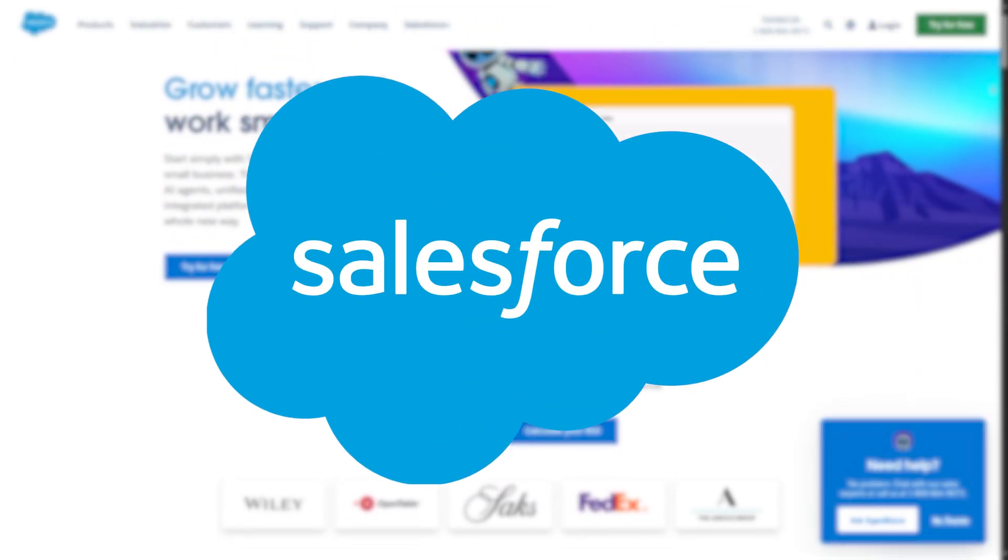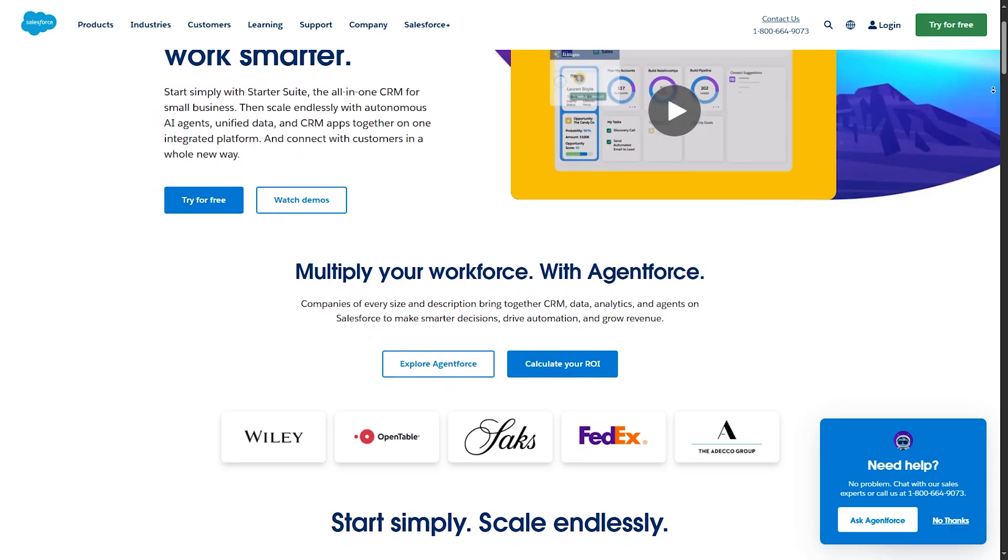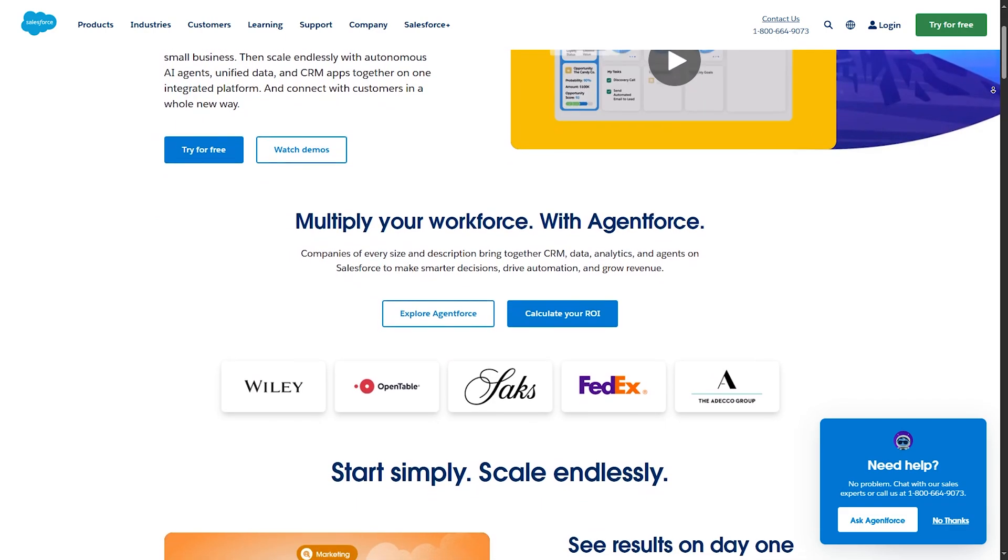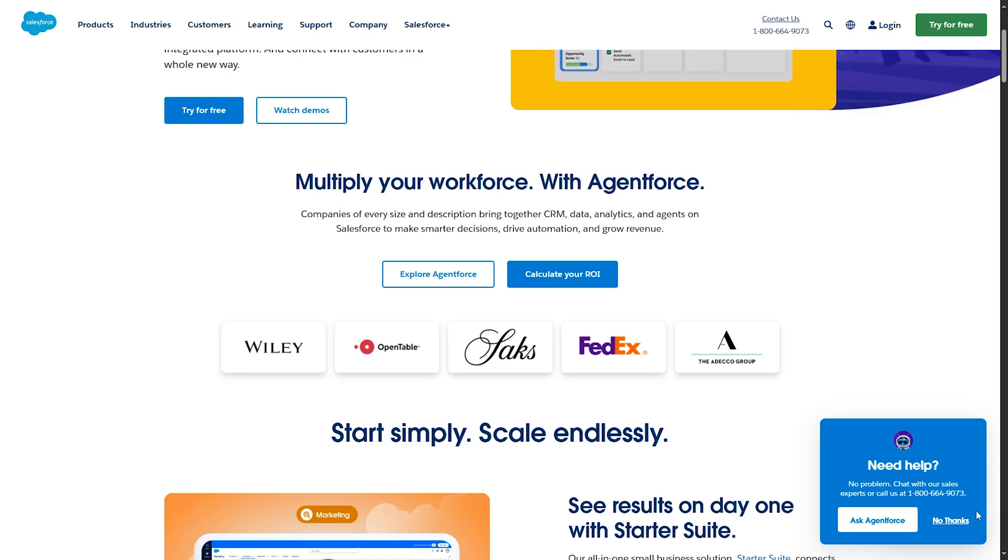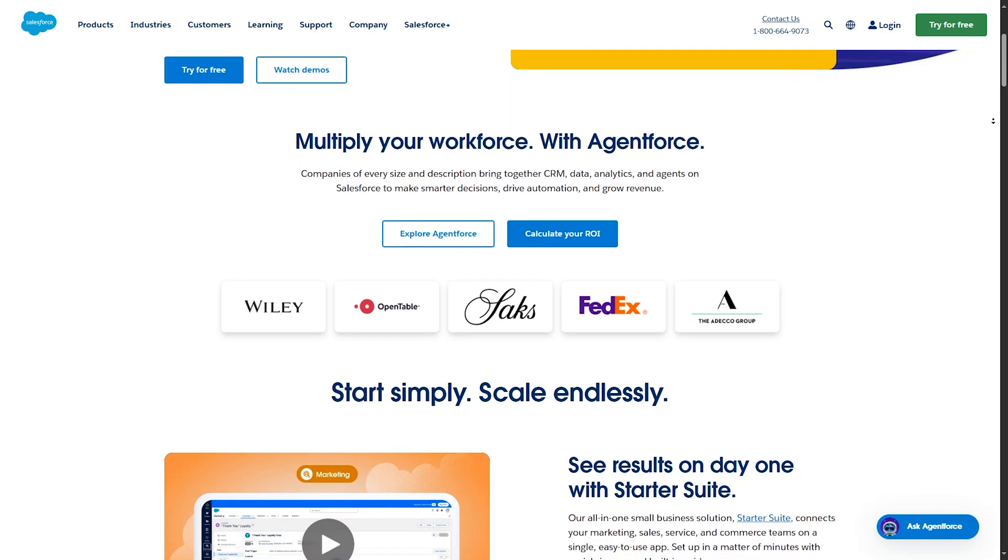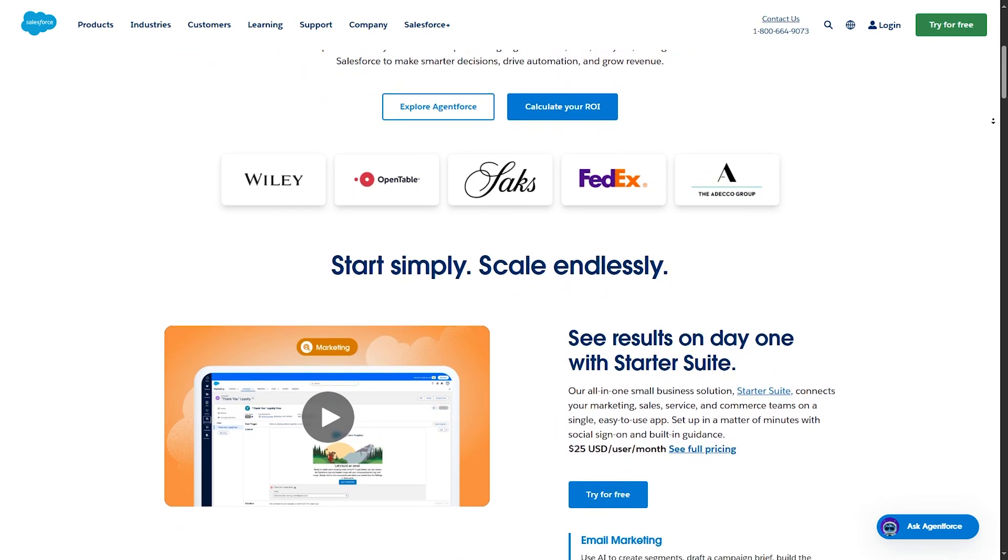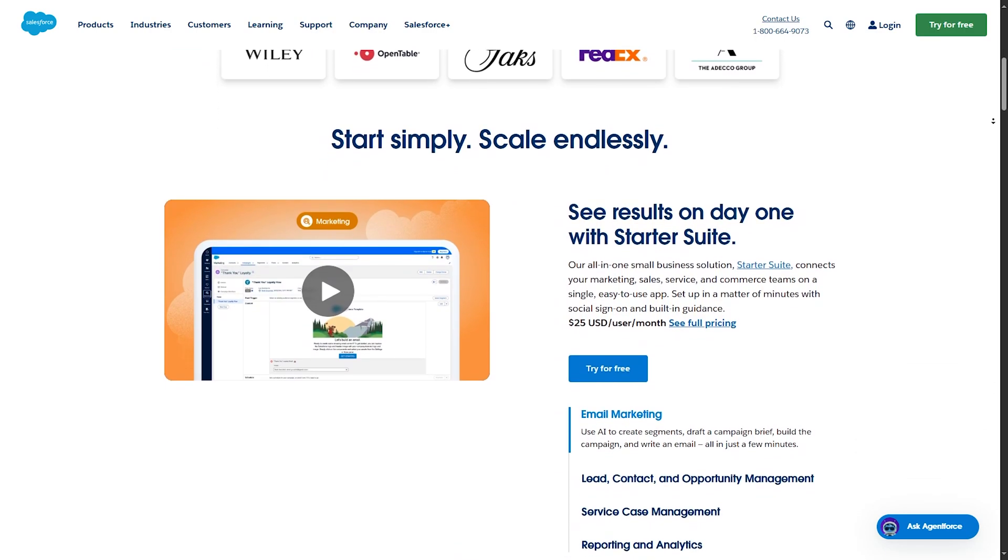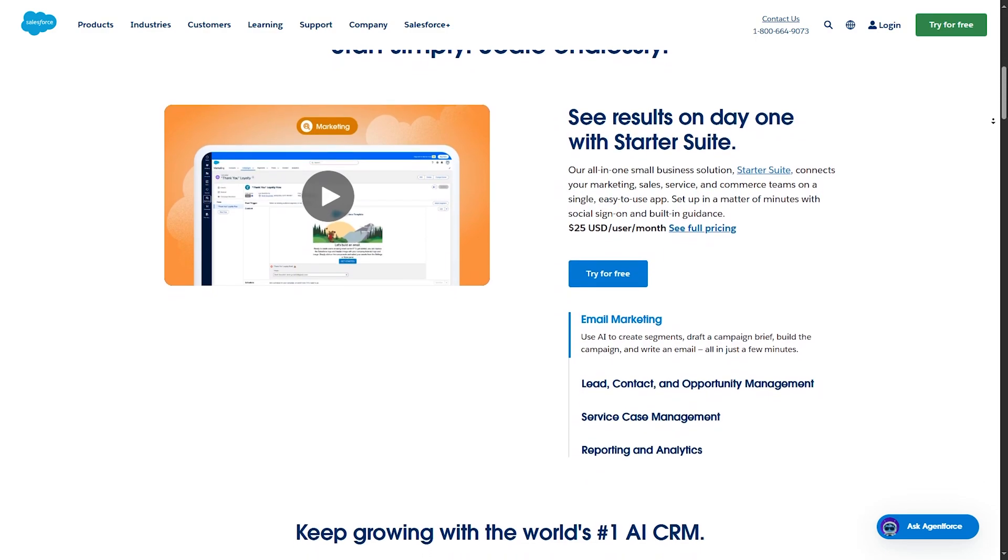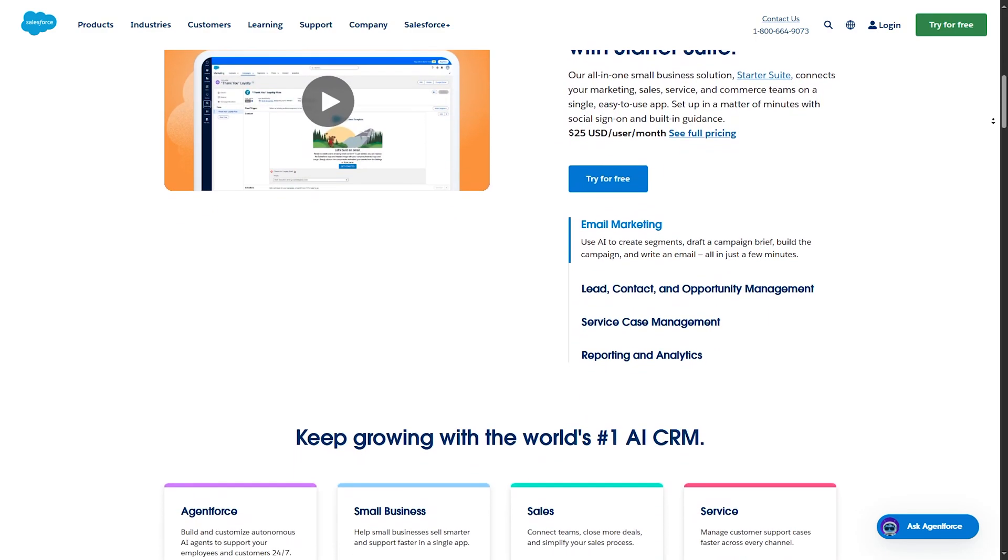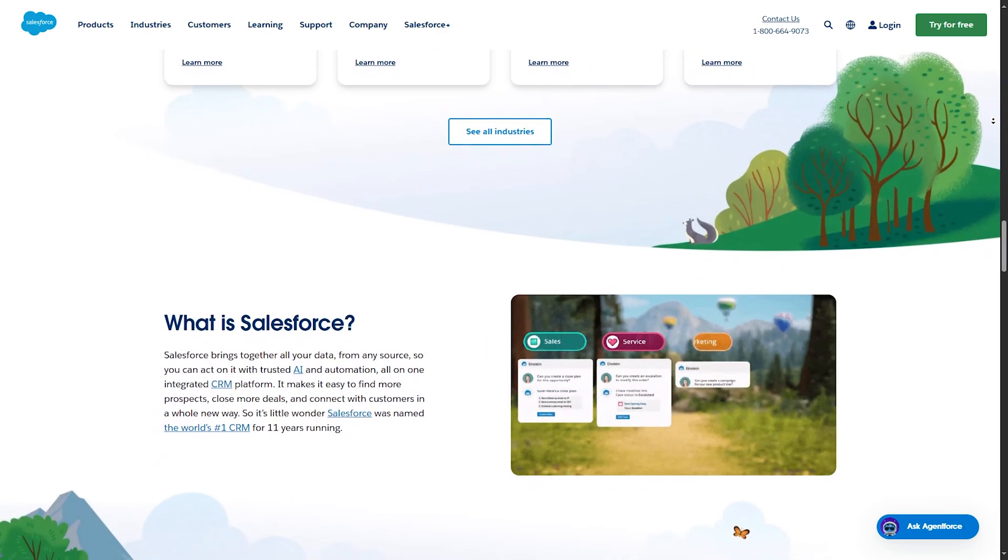Number one. And finally, at number one, we have the Travel Agency CRM by Salesforce. It has comprehensive client management. It tracks customer journeys from start to finish. In addition to customizable dashboards, which offer deep insights with customizable reports. It also can be integrated with travel systems, like booking and ticketing systems. It has also a dedicated support team, which provides tailored assistance for travel agencies, plus the extensive resources, including training, webinars, and a vast knowledge base.